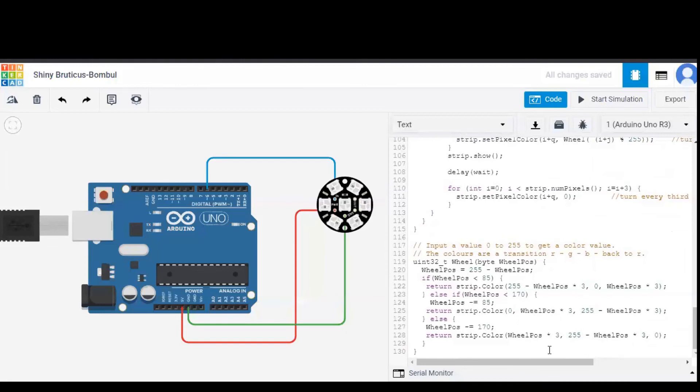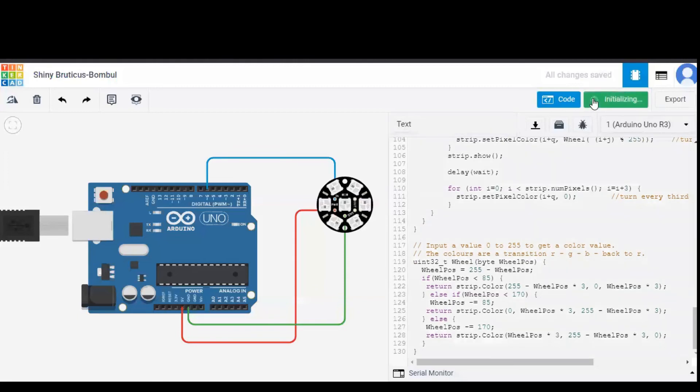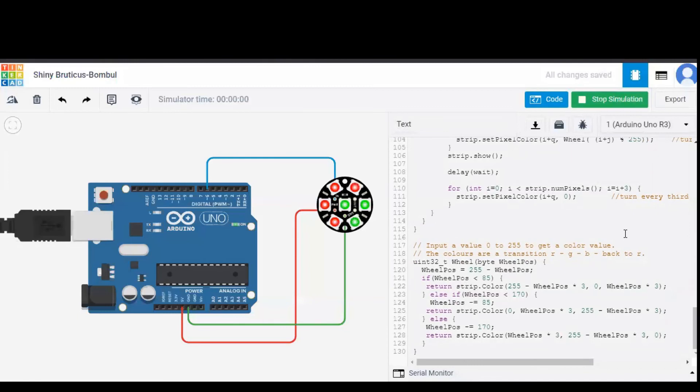So it is better if we start simulation now and I'm starting the simulation. So initializing. As you can see, color change from red, green and blue.